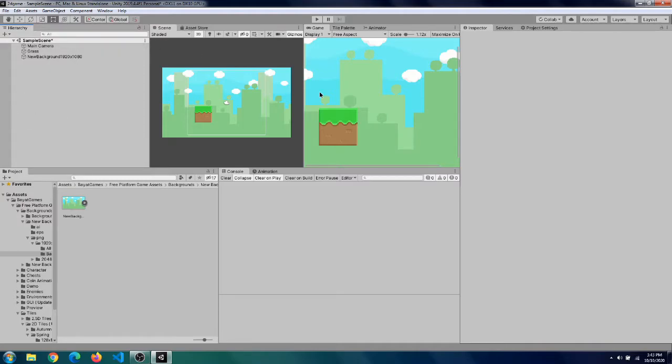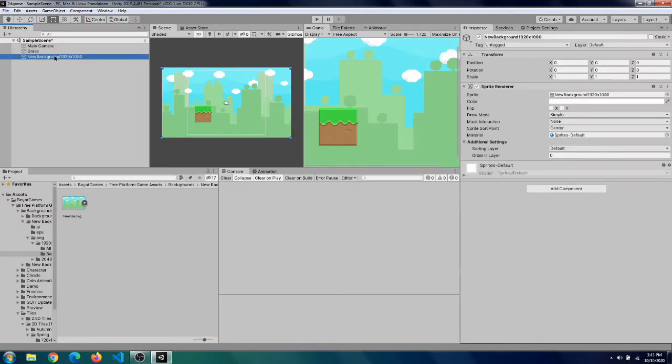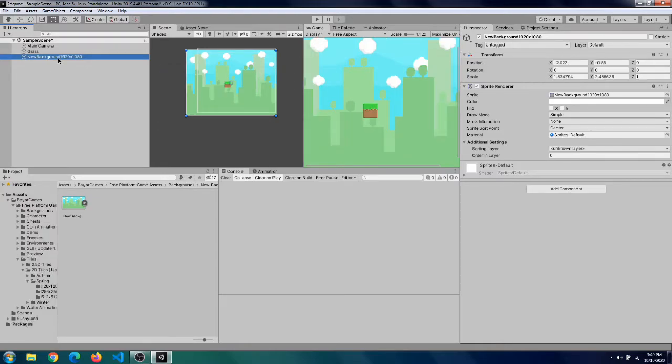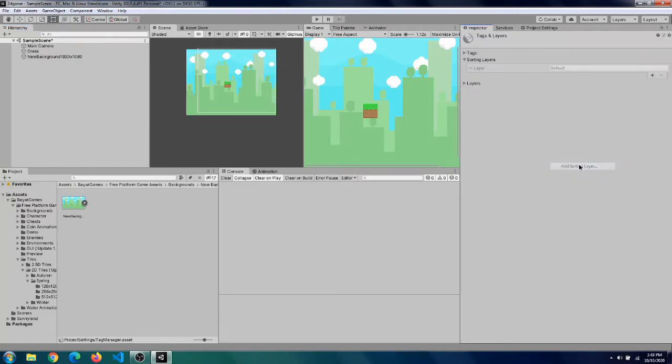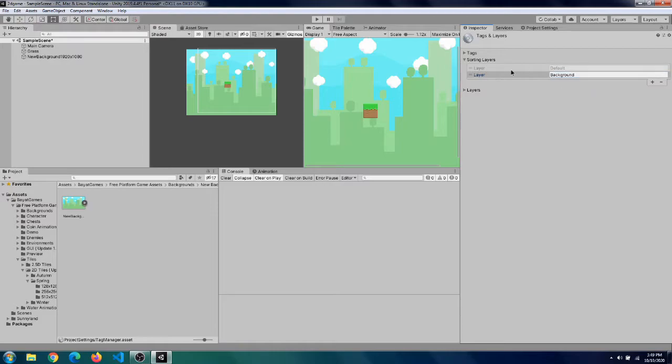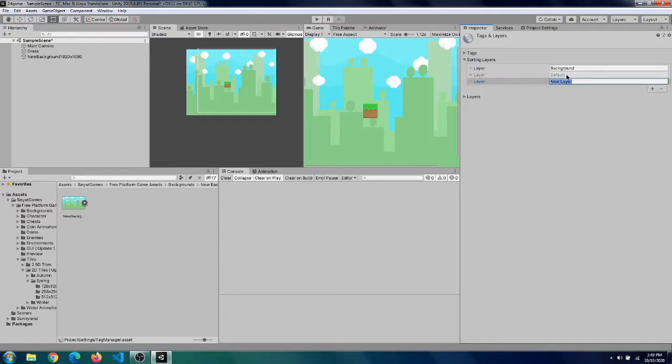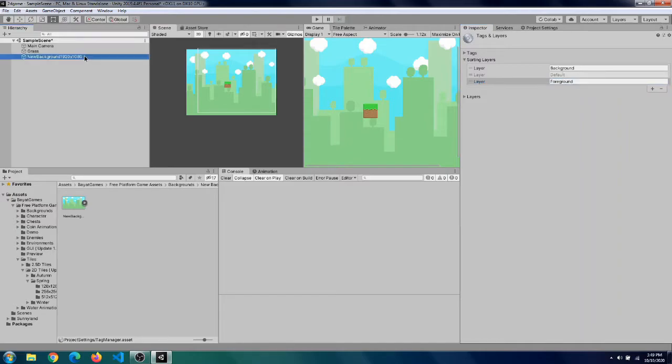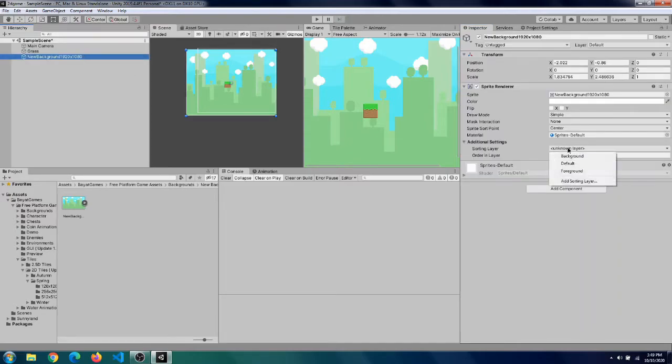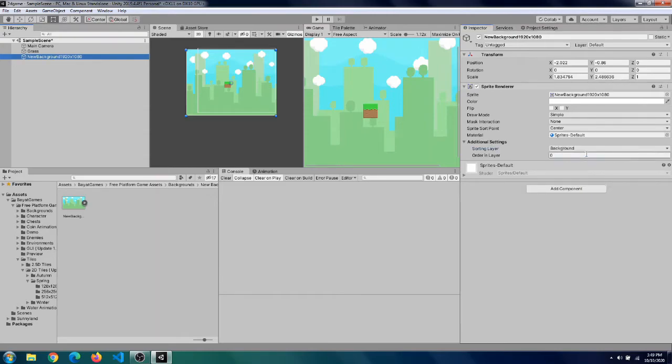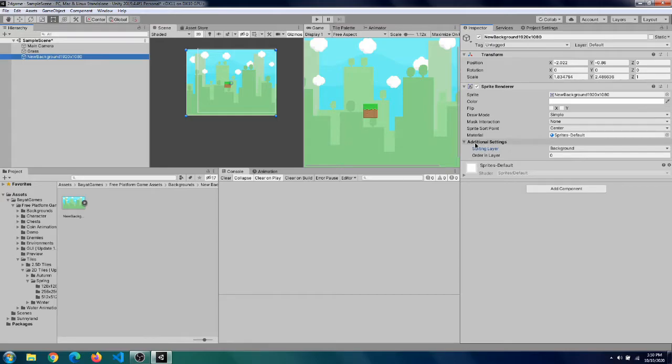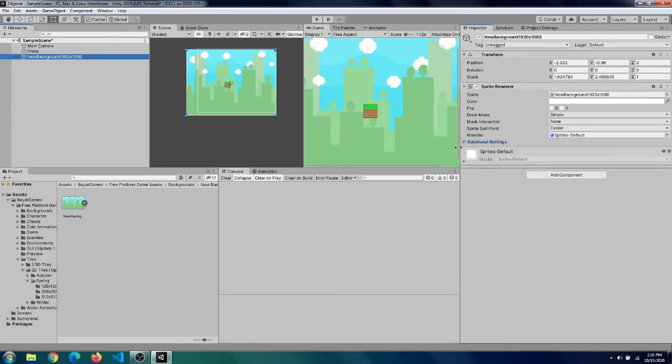But there is an error that happens to some people that the grass block disappears when they add a background. So to fix that we will fix it via something called sorting layers. So select your background, go to sorting layer and add a sorting layer. Click on the plus sign to add a sorting layer called background. Drag and drop that in. So this is the drawing order, so first it will draw the background then it will draw the default layer. So we will create another sorting layer called foreground just in case.